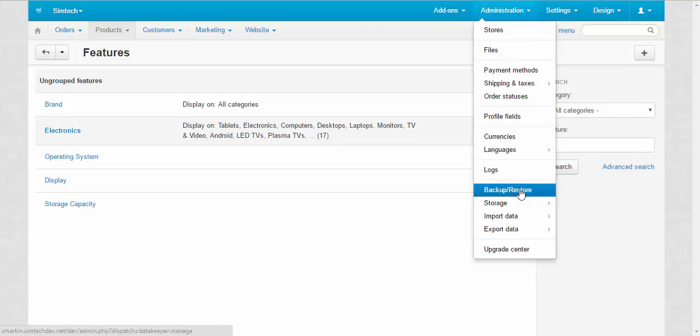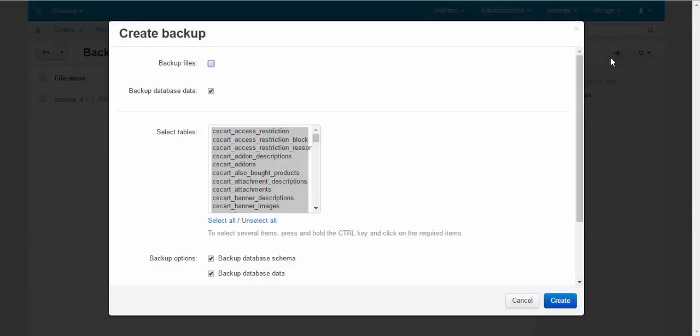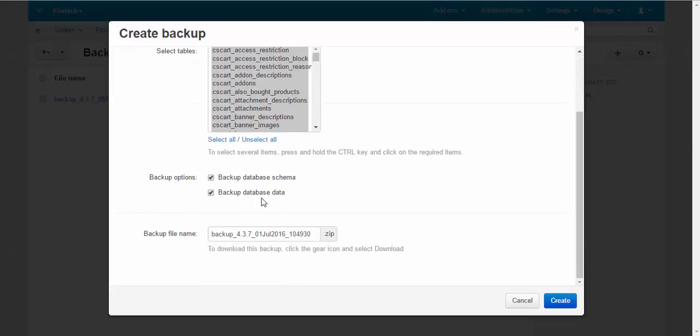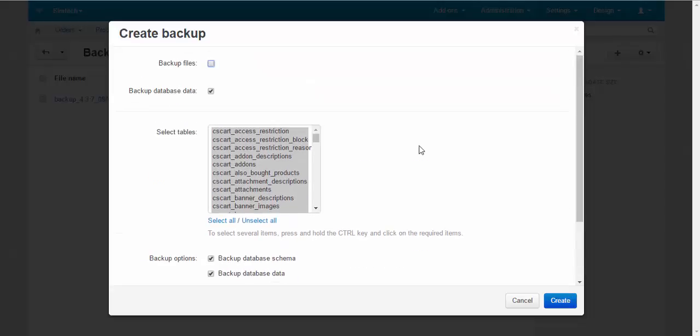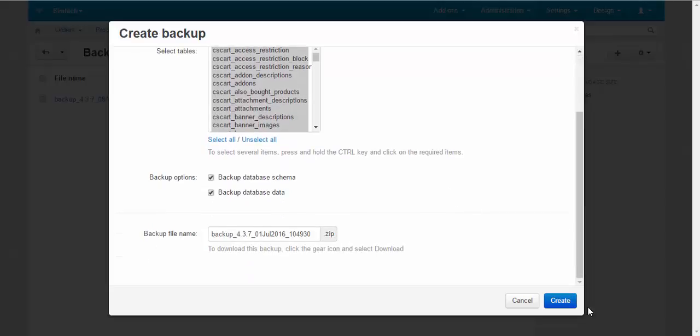So we go to the Administration, Backup. First, we create the full backup of the system in order to avoid any errors in the future and protect our store. Of course, backup database schema, backup database data—that's what you need.